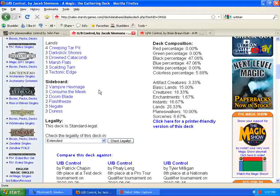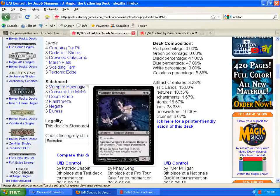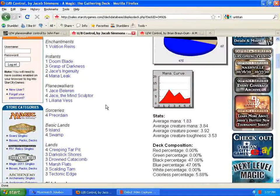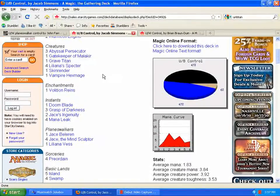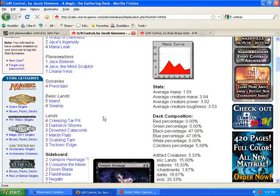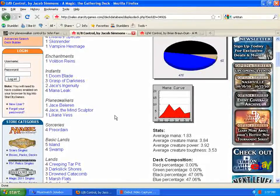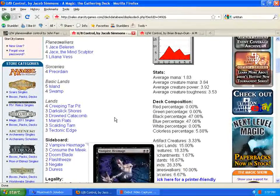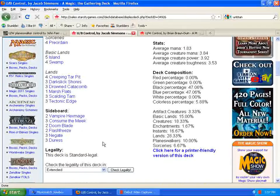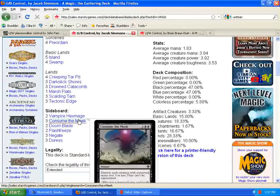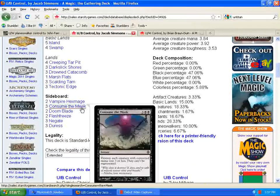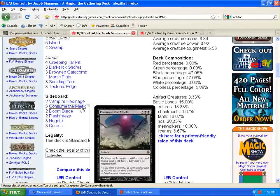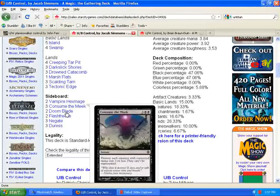Down here to the sideboard, it has kind of this transformational sideboard thing type deal going on here. Like running two vampire hexmages to improve your matchup against Planeswalkers, so you can throw them in on top of the one you already have main deck and take out some of the other one-ofs that you don't need that aren't as strong. Consume the Meek, which is a great board sweeper for black, and finally seeing some play there. I think it's a great card and should be seeing a lot more play in the future.